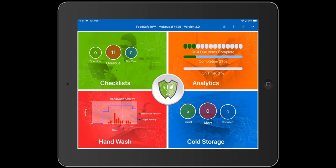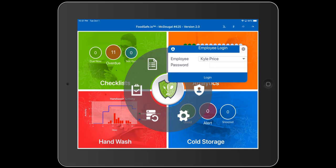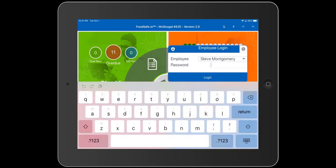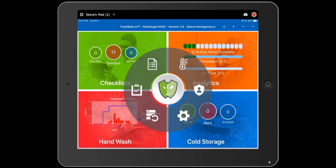All of the functions of the FoodSafe.io mobile application are accessed through the main menu, activated by pressing on the center circle icon. To use most functions in the application, you need to be logged in as a user with the appropriate permissions. To log in, press the user icon, select your user, and enter your password. You will now notice that the user icon indicates a user is logged in on the status bar at the top, and the status bar also indicates the name of the logged-in user.